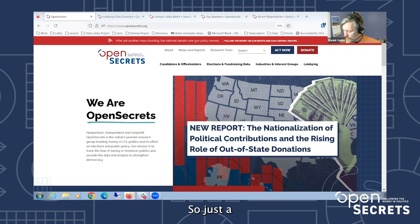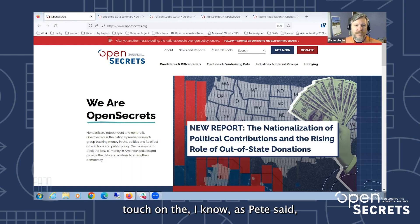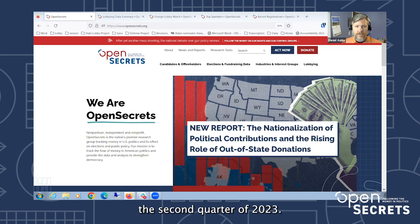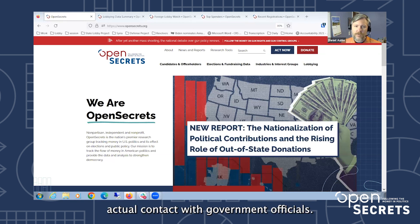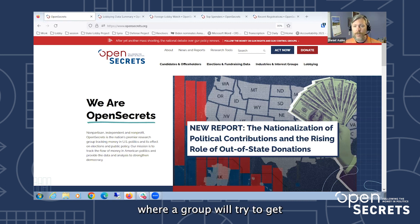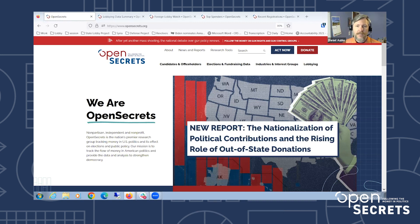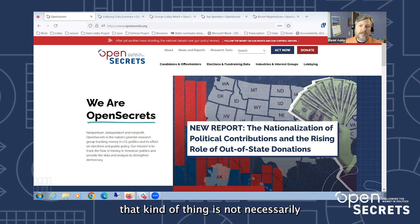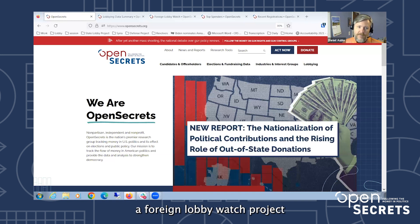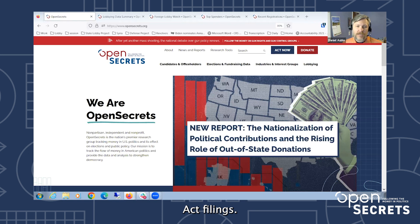The federal lobbying data is reported on a quarterly schedule, so the next filings we'll see will be at the end of July and they'll cover the second quarter of 2023. The federal reports focus very closely on actual contact with government officials, so things that are not included are advertising or grassroots lobbying — where a group tries to get their membership to contact their member of Congress on an issue — that kind of thing is not necessarily described in the federal filings.